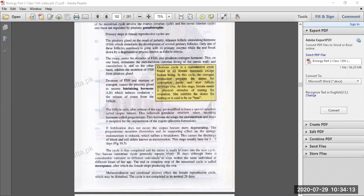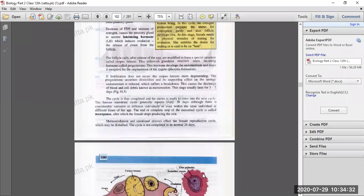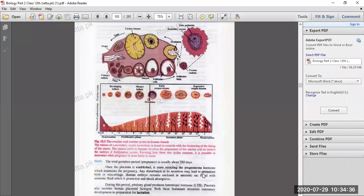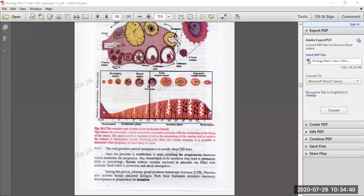Malnourishment and emotional stresses affect the female reproductive cycle, which may be disturbed. If we don't take the right food — malnourishment meaning bad nutrition — and if there is emotional disturbance, then the reproductive cycle does not work properly. The cycle may not complete in the normal 28 days, so malnourishment and emotional stresses should be avoided.